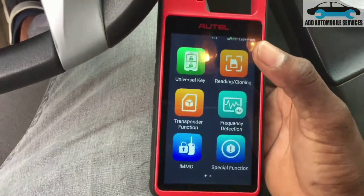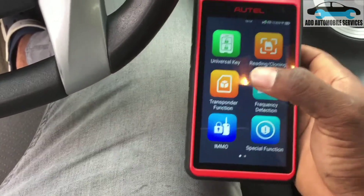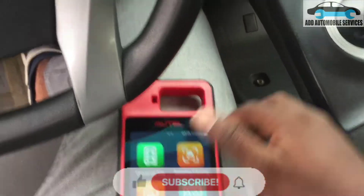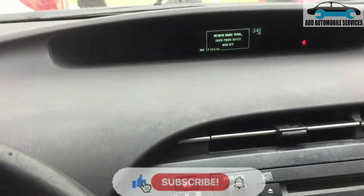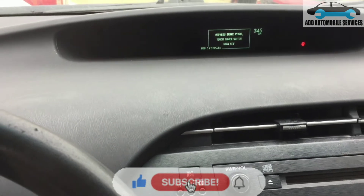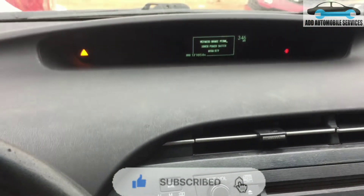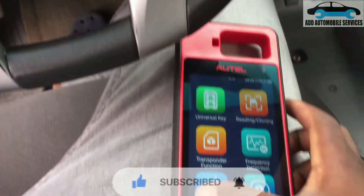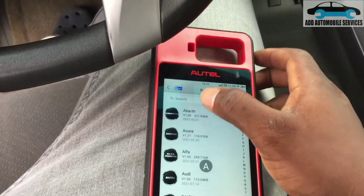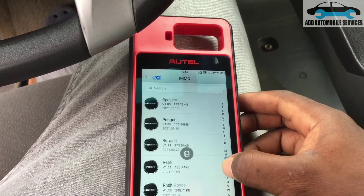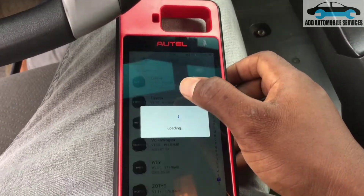I'm testing my tool on this vehicle and the key is not in. You can see it's requesting for the key, so I'm trying to program this key for it. Let me go to Toyota — it's a Toyota vehicle.